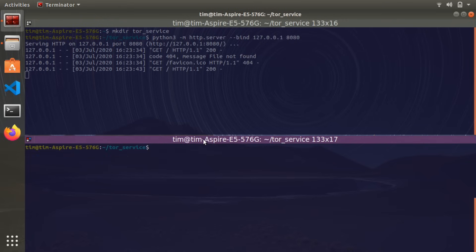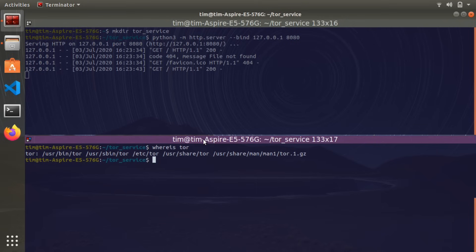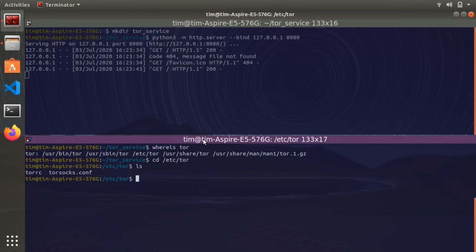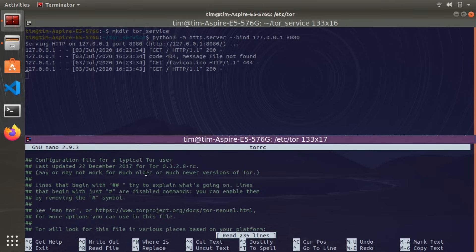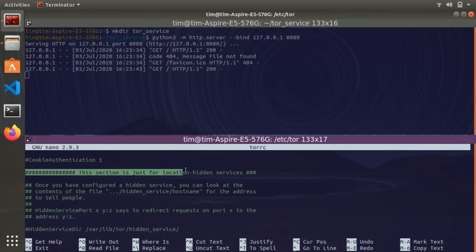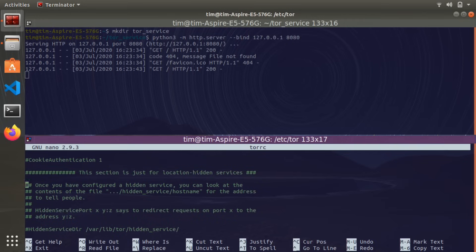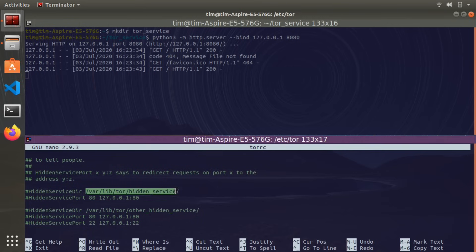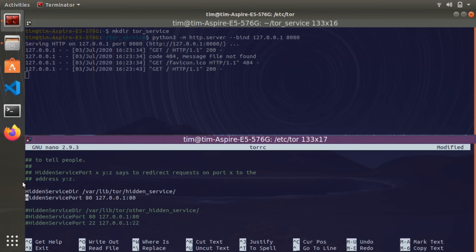In order to host our service with Tor, we need to navigate to a specific file. Let's go to: cd /etc/tor. Here we see the torrc file, and that's the one we're interested in. Let's open it up with sudo, since the directory Tor is installed in is protected. Scroll down until you see the block of text that says 'This section is just for location hidden services.' Down here it says HiddenServiceDir with a directory, and then HiddenServicePort. We're going to uncomment both of those lines. On the HiddenServicePort line, we're going to change the port to 8080 instead of 80. Save and exit.